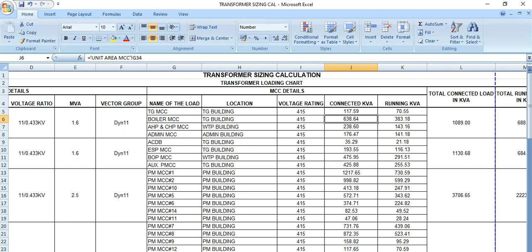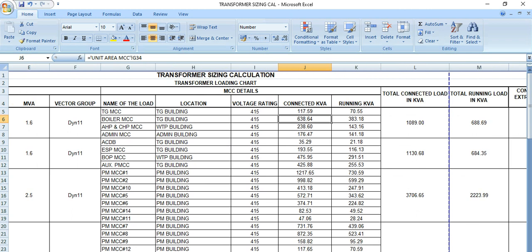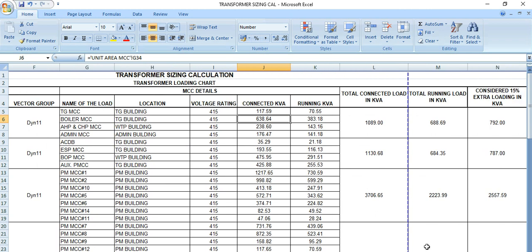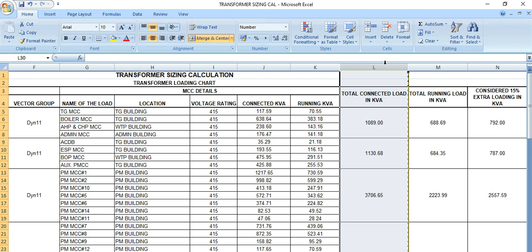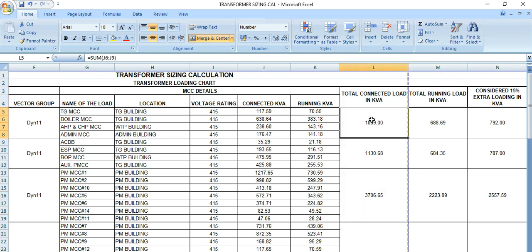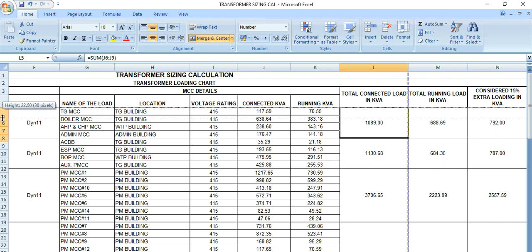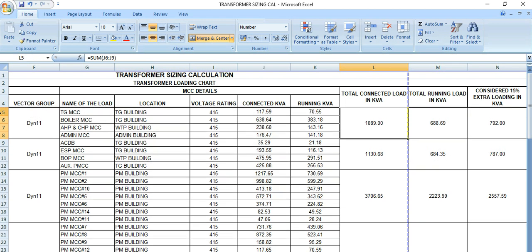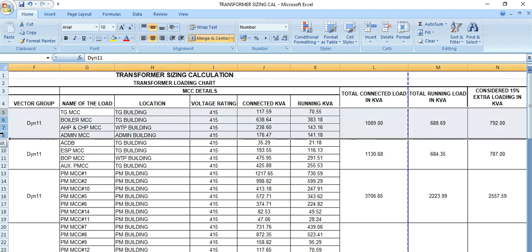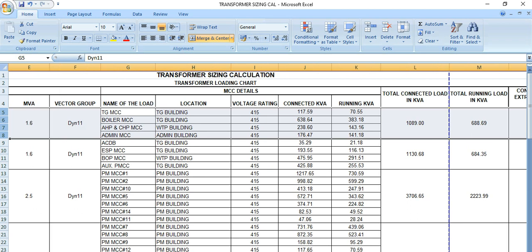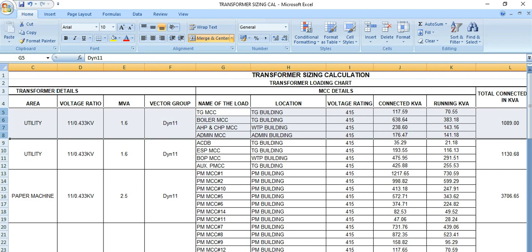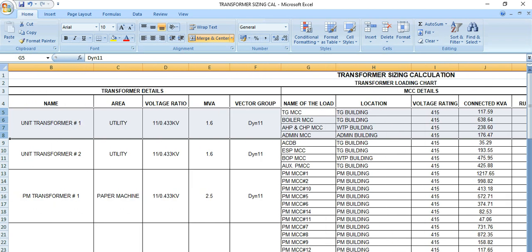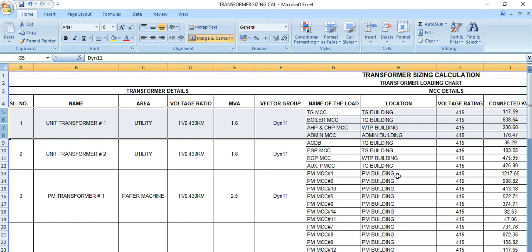Now if we go to the right-hand side, this is the total load connected in kVA. And let's say this transformer we are talking about, this row number five, six, seven, and eight. These are different areas, but only one transformer is being considered here. Its name is unit transformer one.